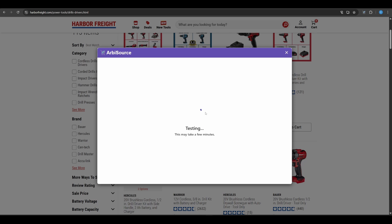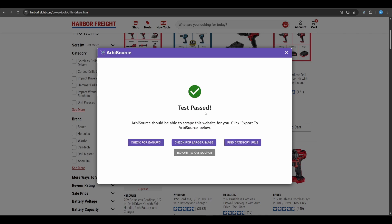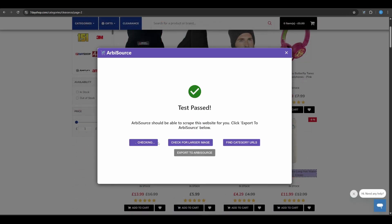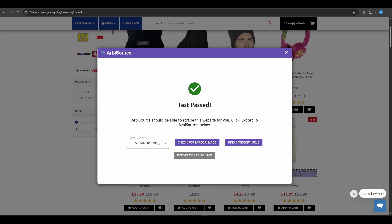If the test passes, you'll see a green tick and unlock a few more options that we will go through now. Check for EAN/UPC. Arbisource will visit the first product's individual page and try to detect a barcode. If it finds any, you'll get a drop-down with all potential values. Choose the one that looks most like a barcode or select IGNORE if none of them are relevant.